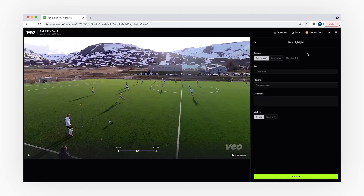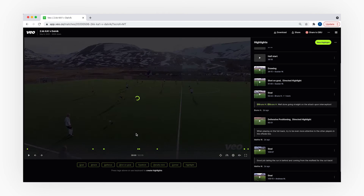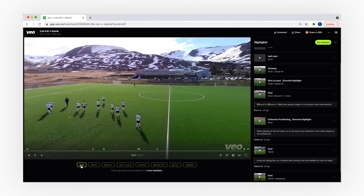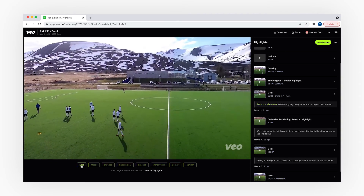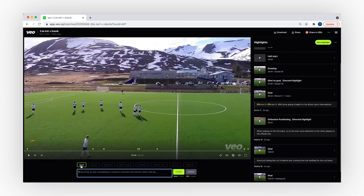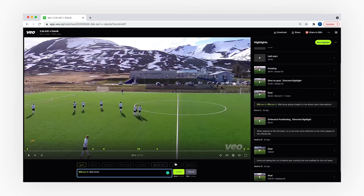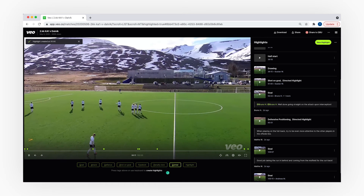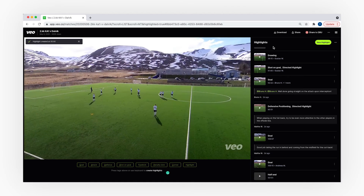I will start by showing you one of our newest features called easy highlights. At the bottom of the video editor below the video player you will see the easy highlights button. You can either click on one of the buttons or just press the relevant letter on the keyboard — for example, to add a goal you press G. You can then tag a player involved in the action and write some feedback in the comment. After you are done you press enter and the video will save.